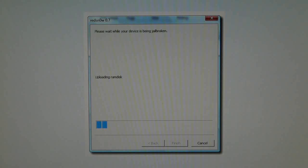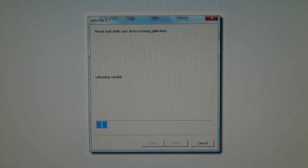And it's not limited to any version of redsn0w. It could be anywhere from redsn0w 0.7 all the way up to 0.9.6 beta, whatever guys. It fixes any version of redsn0w because many of you have the same problems in all versions.